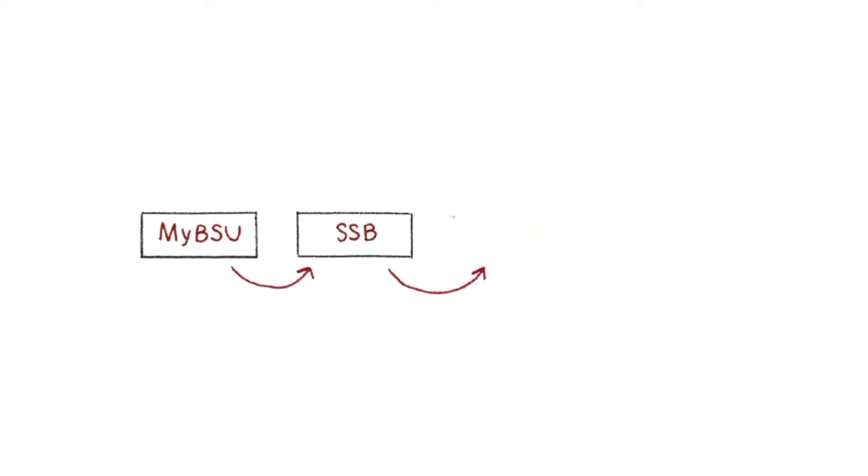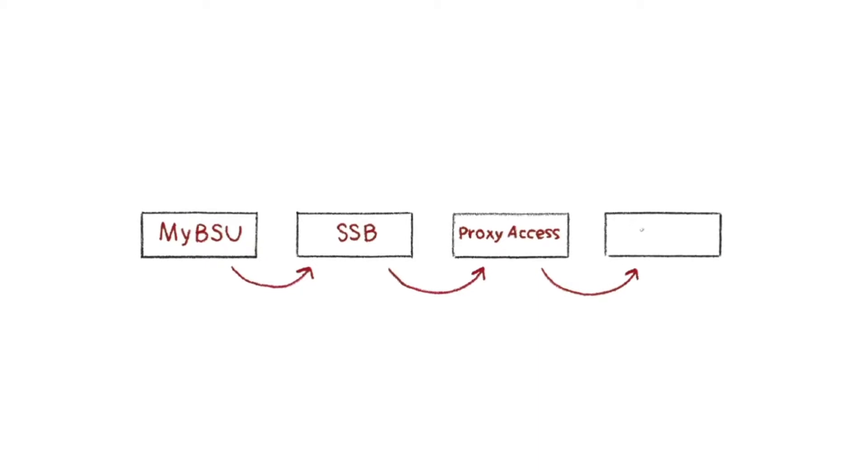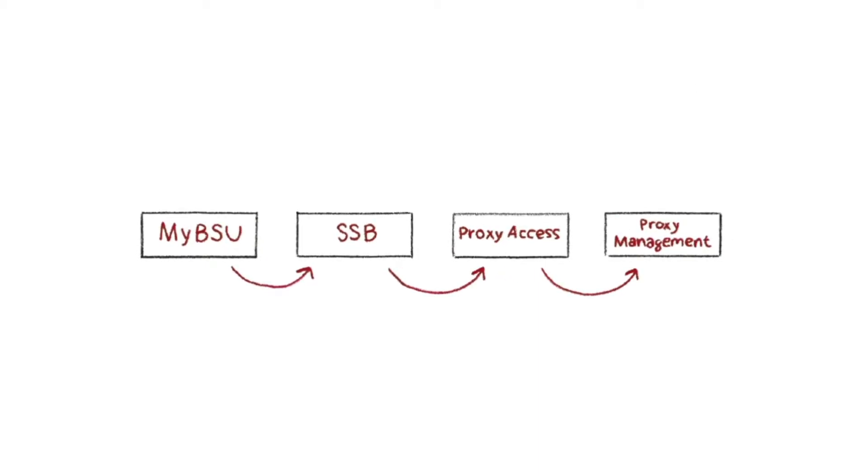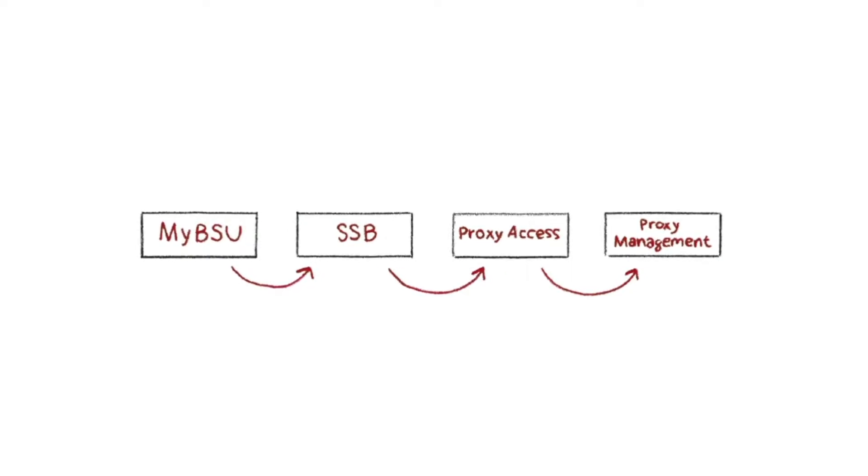To establish proxy access, go to the Self-Service Banner link through your MyBSU account. The Proxy Access tab will take you to Proxy Management, where you will create proxy access for your parents and others.